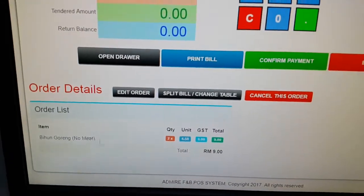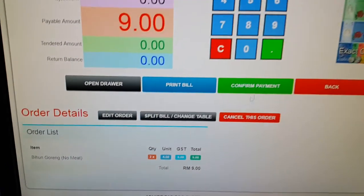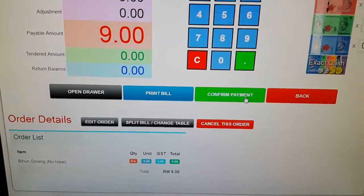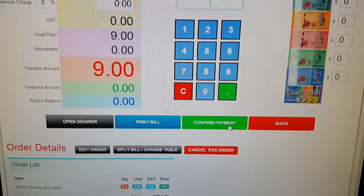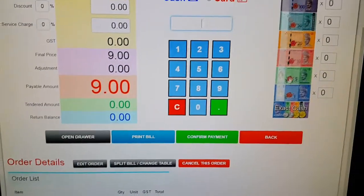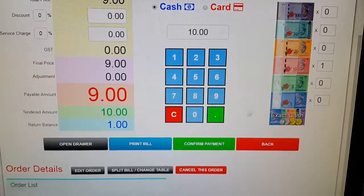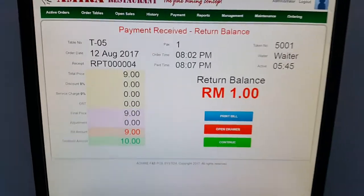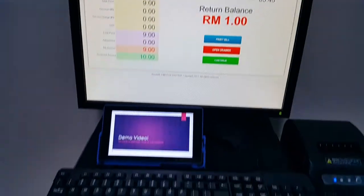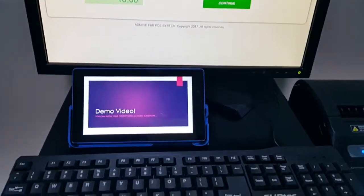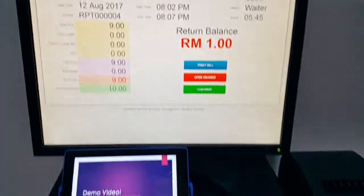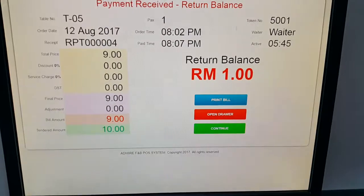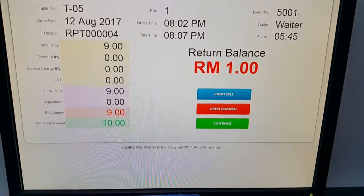Confirm this payment. Let's say the customer is giving ten ringgit — confirm it. The cash drawer will kick out; close the cash drawer and then continue.